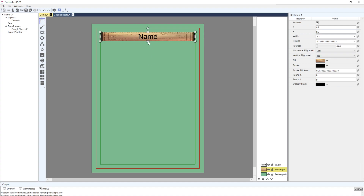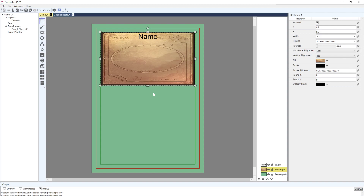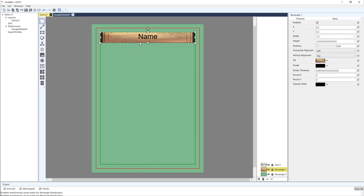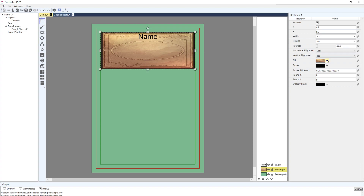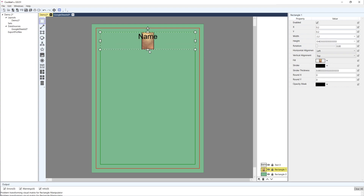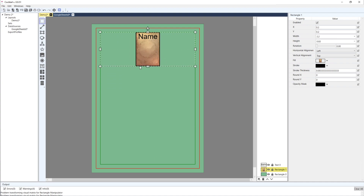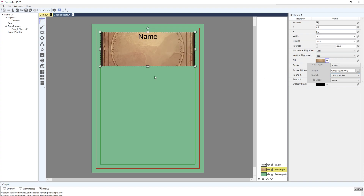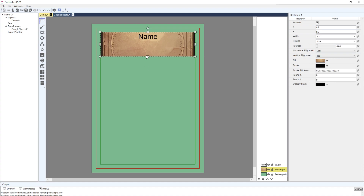There are other stretch options: fill, uniform - which keeps the aspect ratio but doesn't necessarily fill the entire container - and uniform to fill, which fills the widest area it can and allows itself to be cut off. Uniform to fill actually works well if we want to use this as a background.